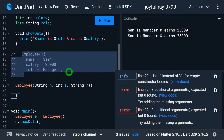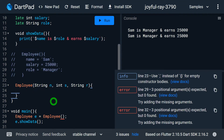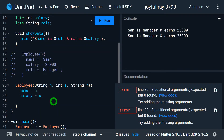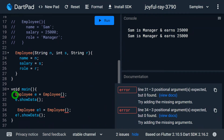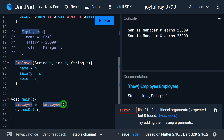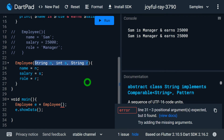Now let me initialize the fields using the parameterized constructor: name = n, salary = s, and role = r. In main, the previous call to the default constructor now shows an error, so I'll remove it. The parameterized constructor requires all three positional parameters to be passed when creating an object. Inside a parameterized constructor you can have positional parameters, named parameters, or a combination of both.